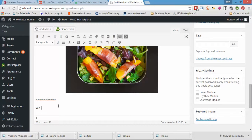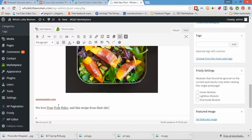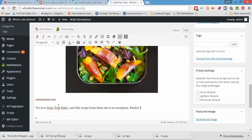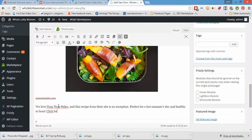We love Nom Nom Paleo and this recipe from their site is no exception. Perfect for a hot summer's day and healthy to boot. Click here to grab the recipe.